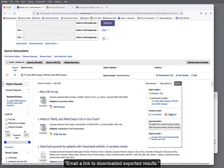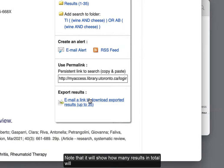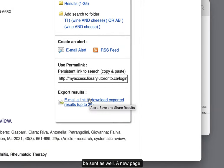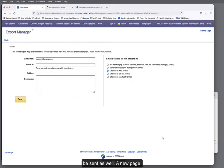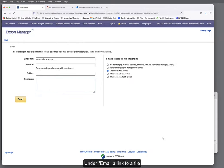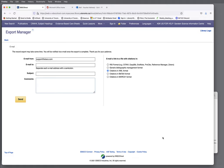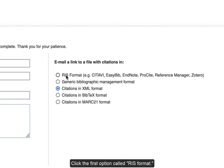Email a link to download exported results. Note that it will show how many results in total will be sent as well. A new page, Export Manager, will open. Under Email a link to a file with citations in, click the first option called RIS Format.